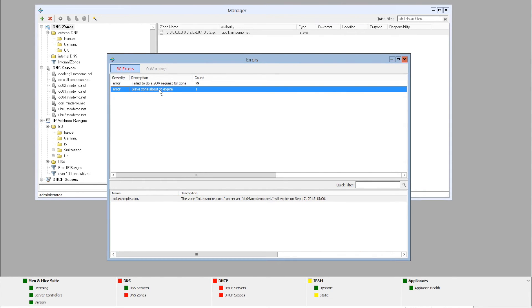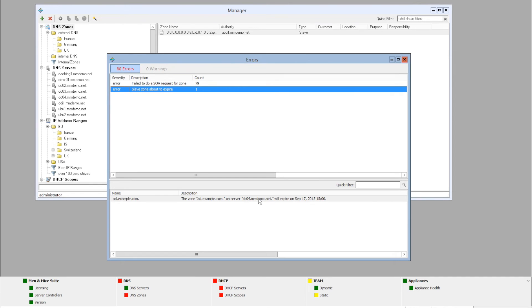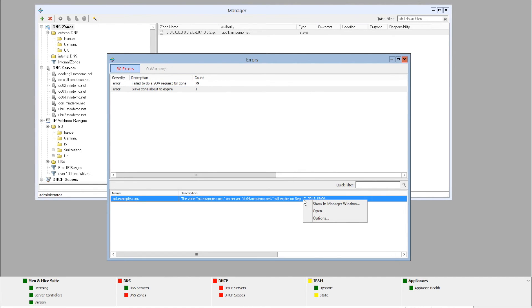The other type of error here is that the slave zone, ad.example.com, is about to expire. It will show here that it's on this server, and it will expire on this date. But we can do the same here, show in the manager window, or open up the zone.